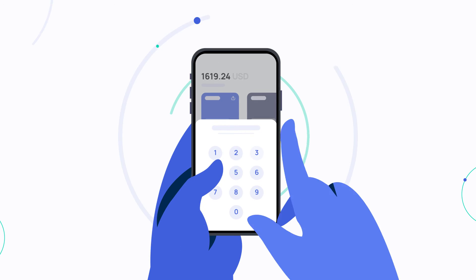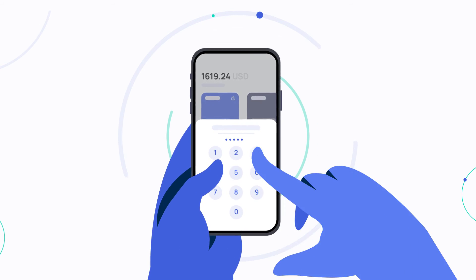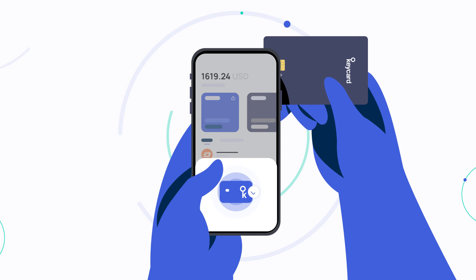When making a payment, require a tap of the card plus PIN entry to process the transaction.